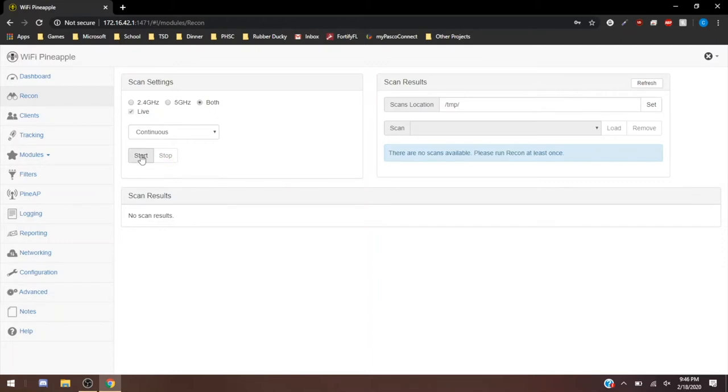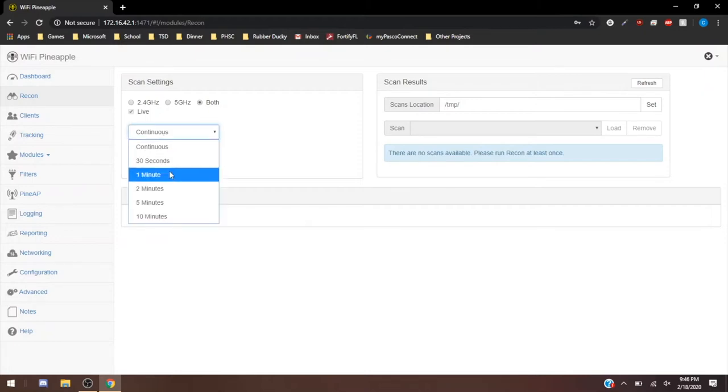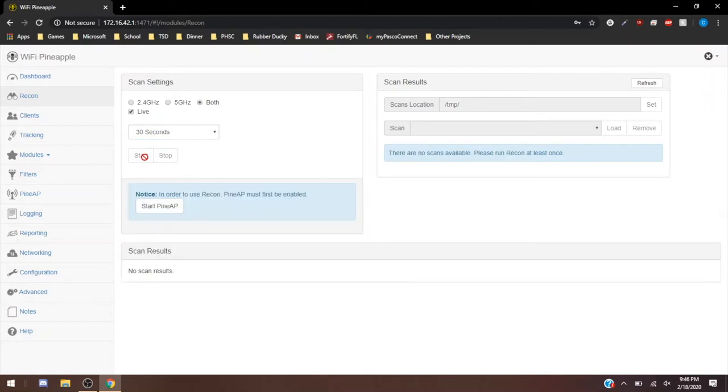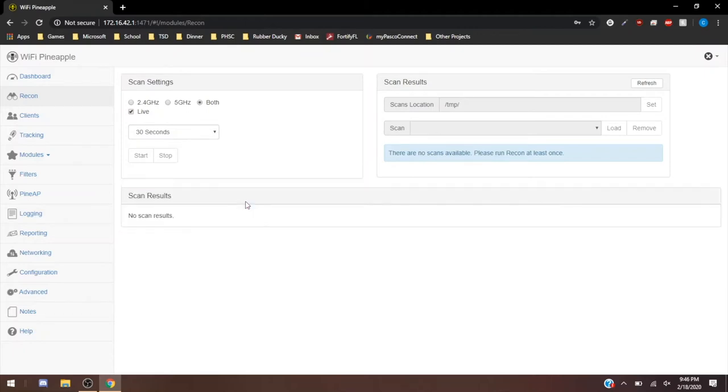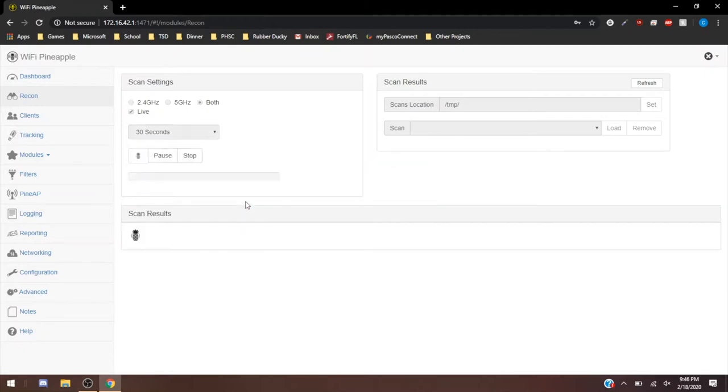You can also access everything that you're going to need through this web UI. We're just going to do a quick 30-second scan. We'll start it, and it's going to ask you to start your PineAP. We're going to enable that. Now while the scan starts, we'll see there's an actual loading bar that goes across as it's scanning.